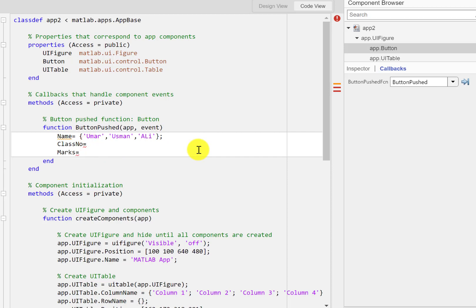Similarly I would like to have the class number so one two and three these are the three class numbers but since I want them to be as a column I would like to put semicolon between them otherwise it will be a row. Another way is to transpose.